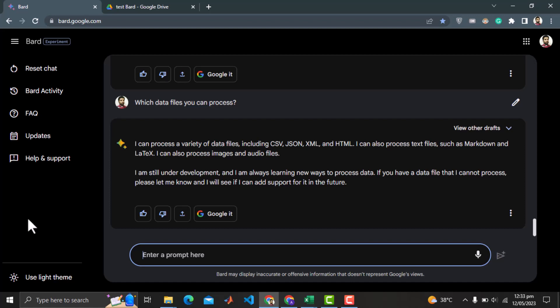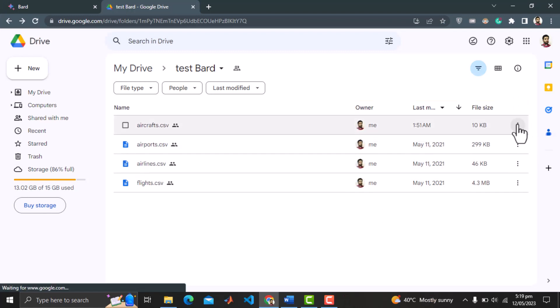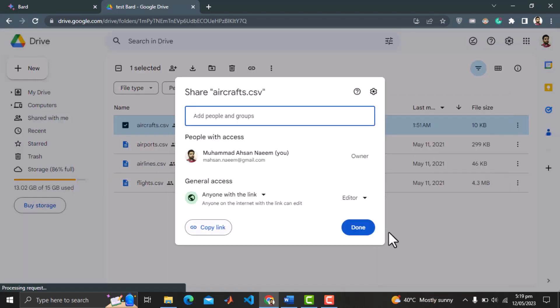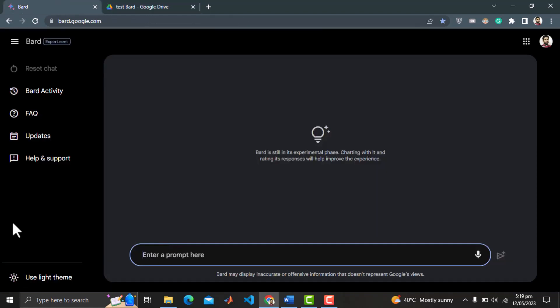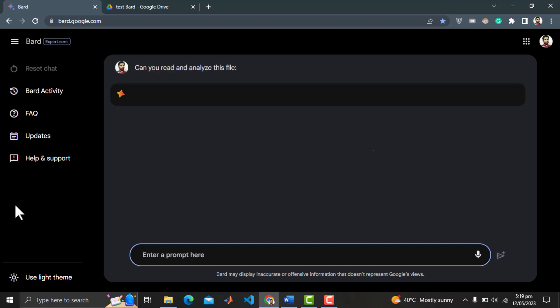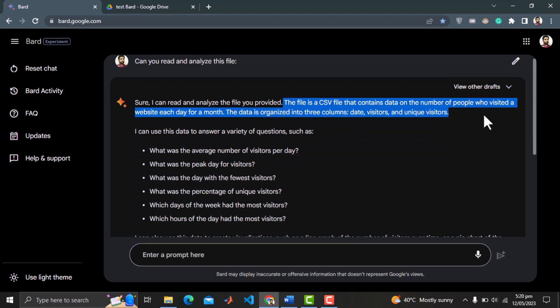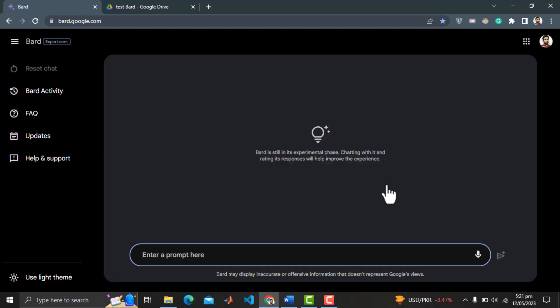I just want to give it another try and this time instead of Google Drive folder, I will give it the link to one file directly. I forgot to paste the link of the file and again it is saying that it is the data of website visits. This confirms it fabricated the results last time. Let's reset the chat and provide it the same file.